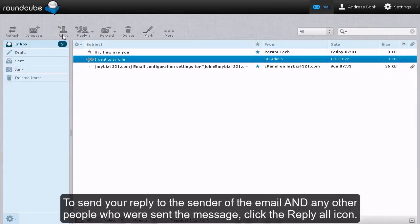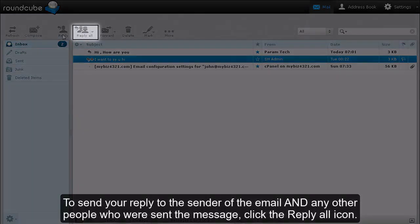To send your reply to the sender of the email and any other people who were sent the message, click the Reply All icon.